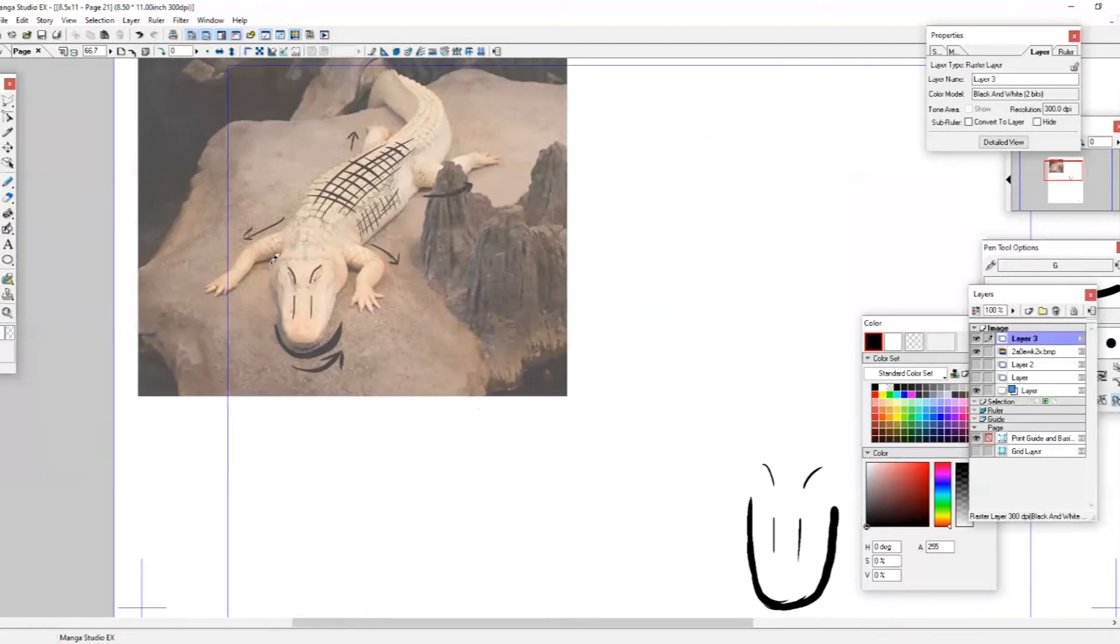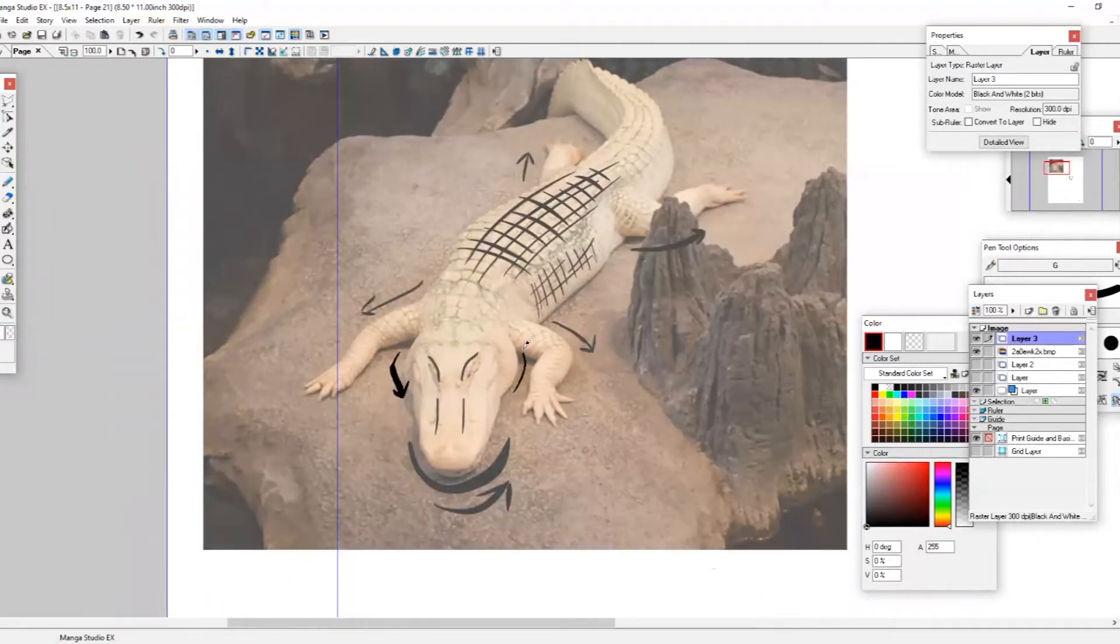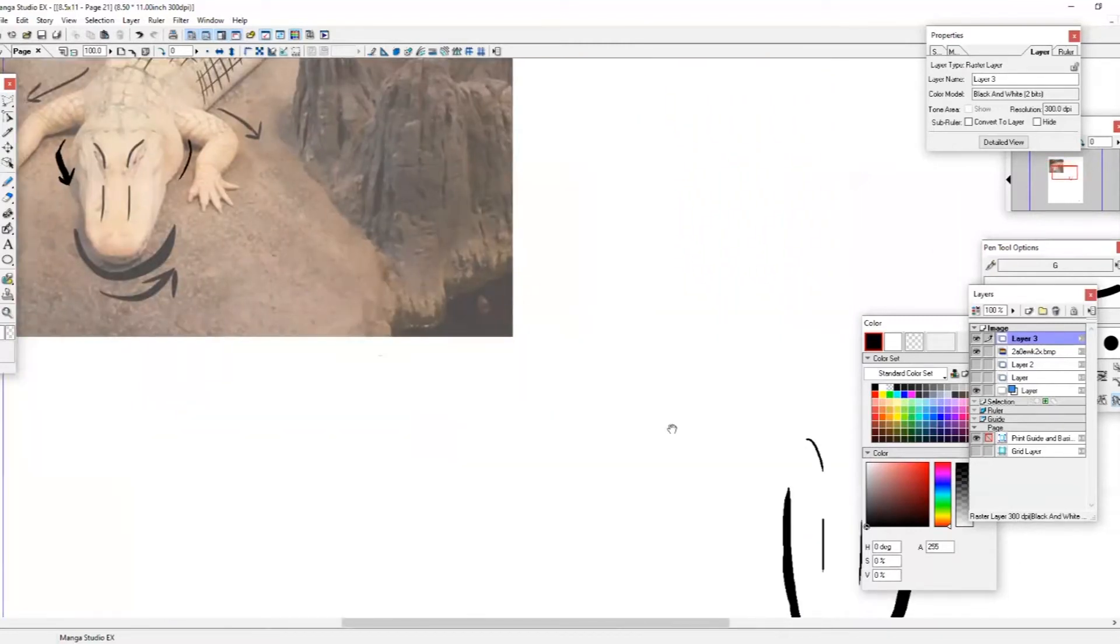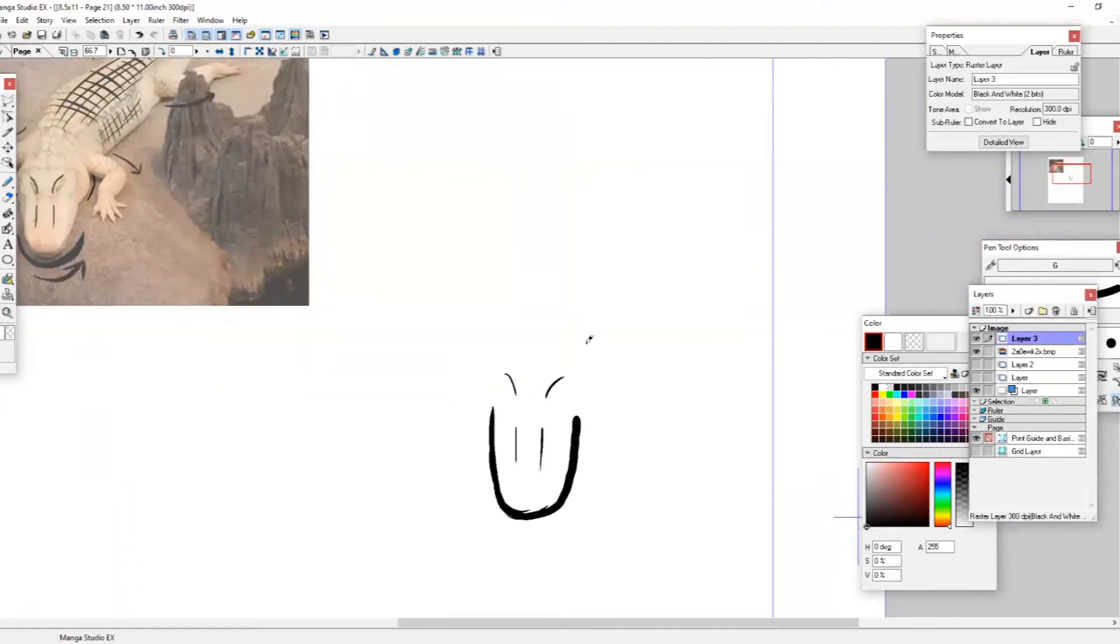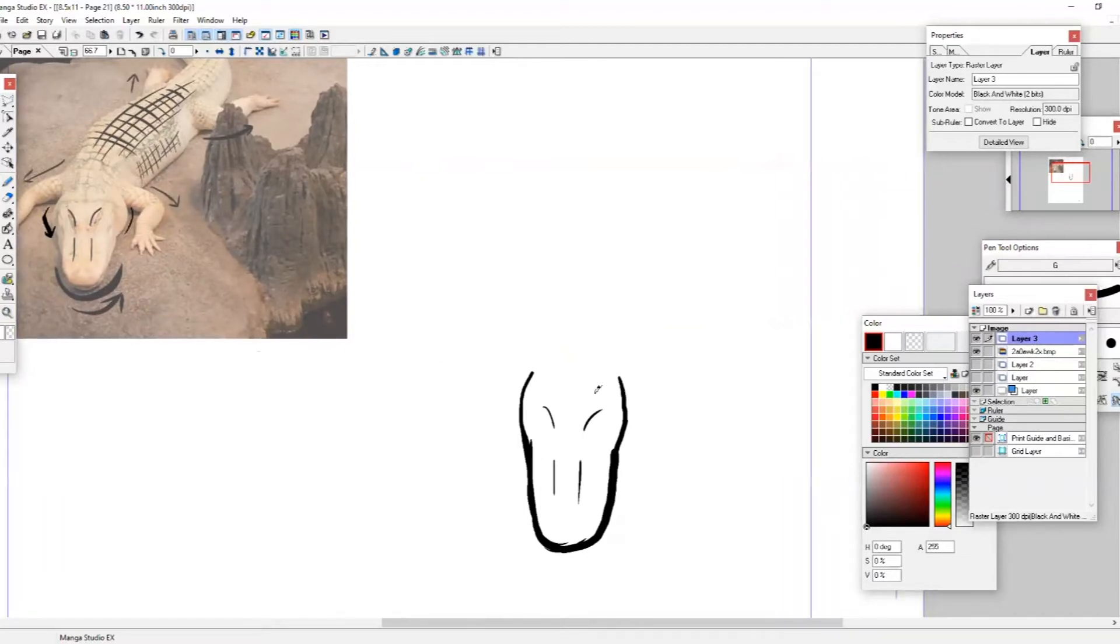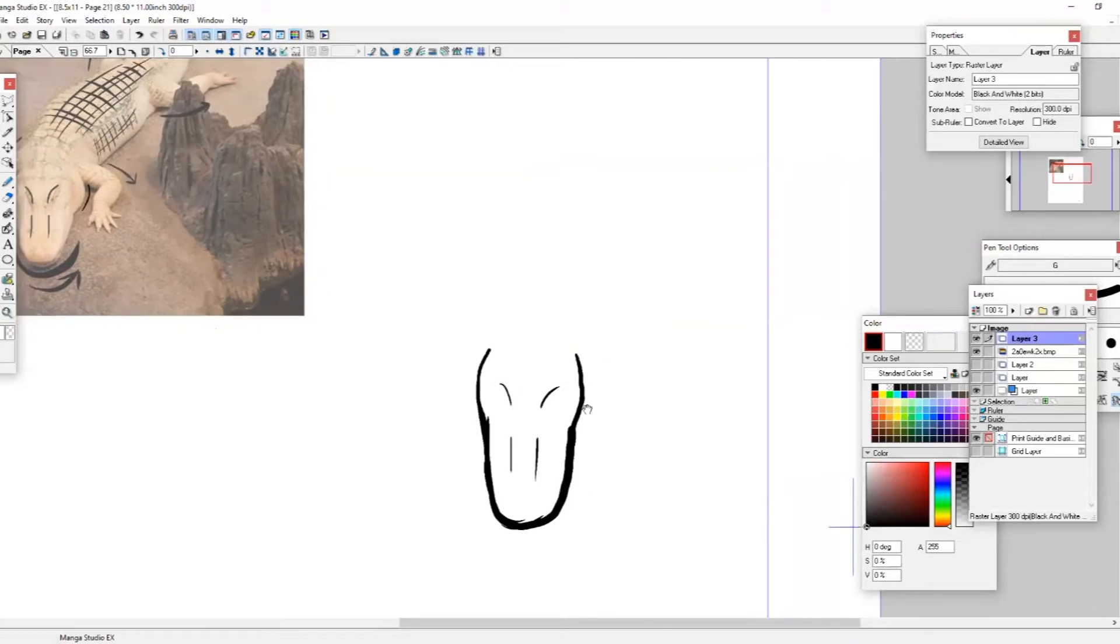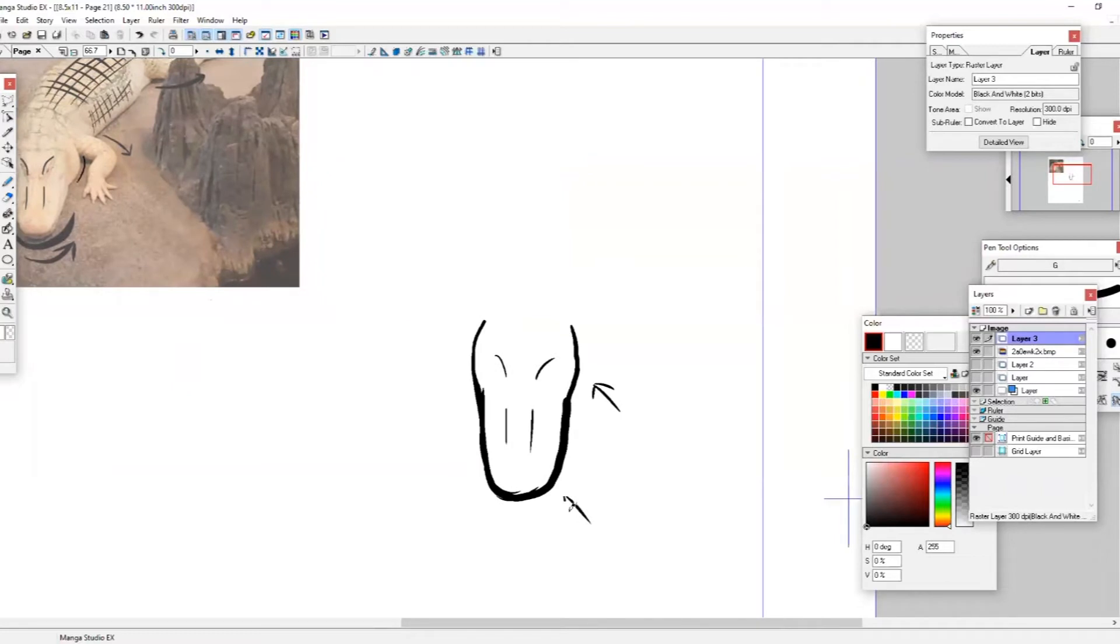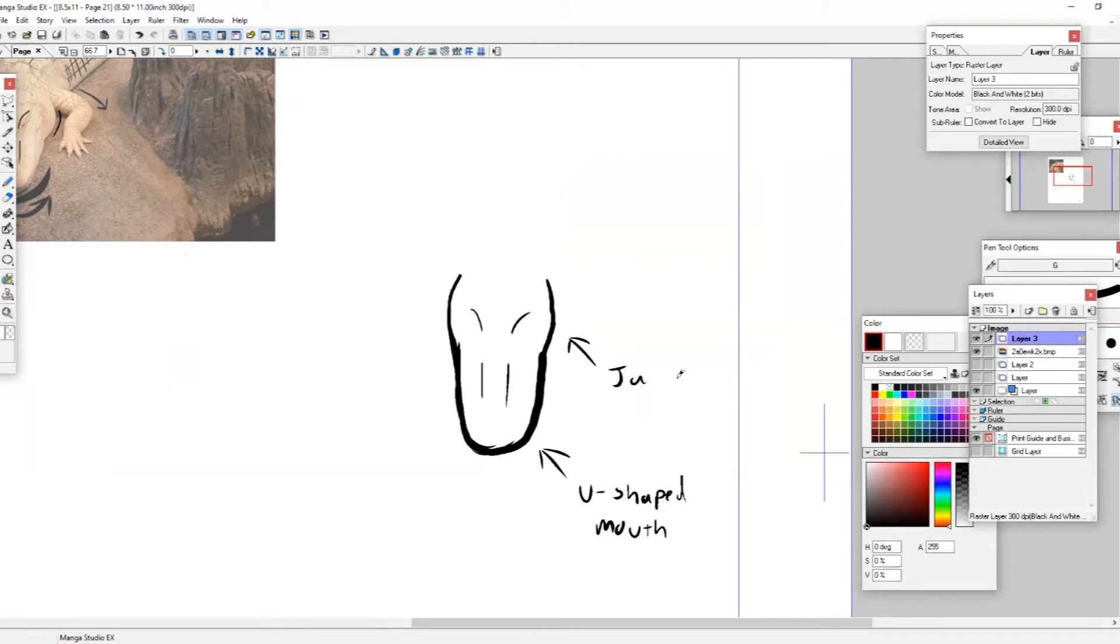And then right above this U, we're going to draw in those eyebrow ridges that we talked about earlier. So one and two. And these can be nice sort of short curved lines right there. And then to define that sort of nose ridge, we're going to add two more lines below these eyebrow ridges. One and two. Perfect. Now going back to the rest of Claude's head, you can see that his jaw muscles kind of jut out at this angle right here and makes a sort of curved line as his head connects to his neck.